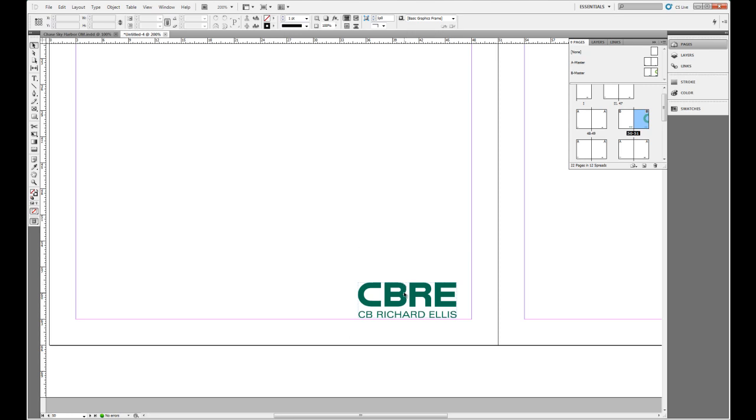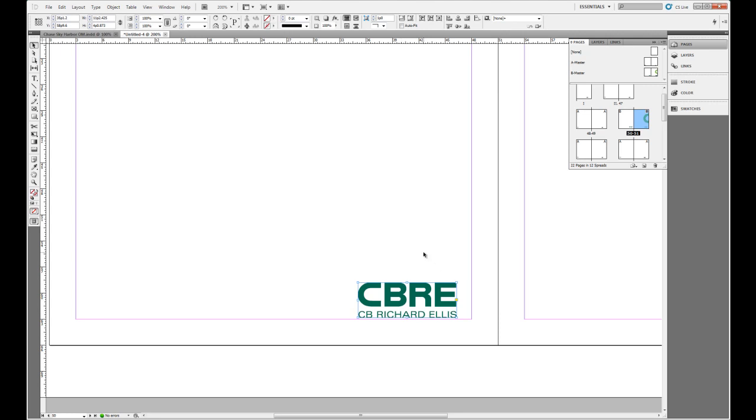But InDesign does contain a keyboard shortcut which will allow you to override any master page item on your page, and that is to hit Shift+Control and click on that document. Now that we've hit Shift+Control+click, we can see that it is now a regular container for the CBRE logo.